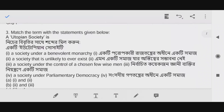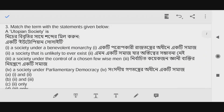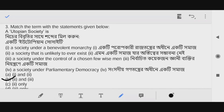Next question: Match the term with the statement given below. Utopian society — the answer is correct, option A. Then the answer is B, that is 2 and 3.